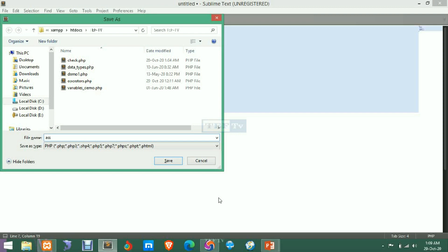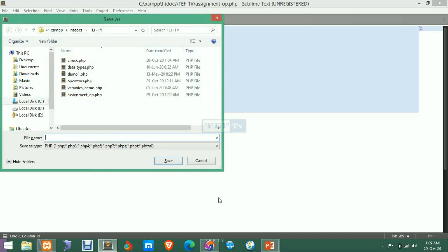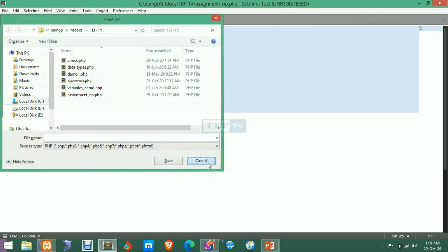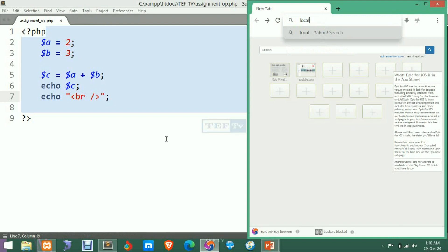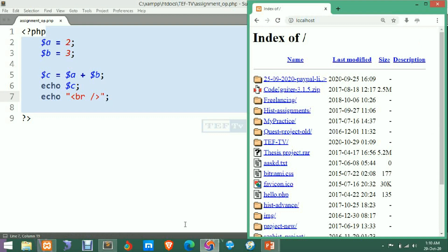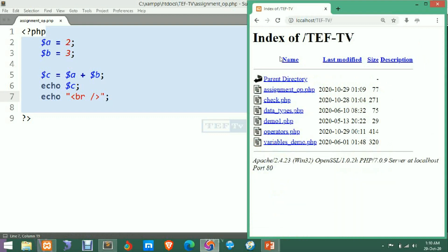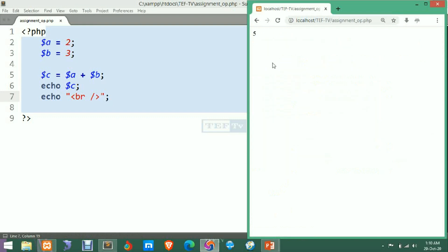We name the file 'assignment_op.php'. After saving, we open the browser at localhost to view the result.